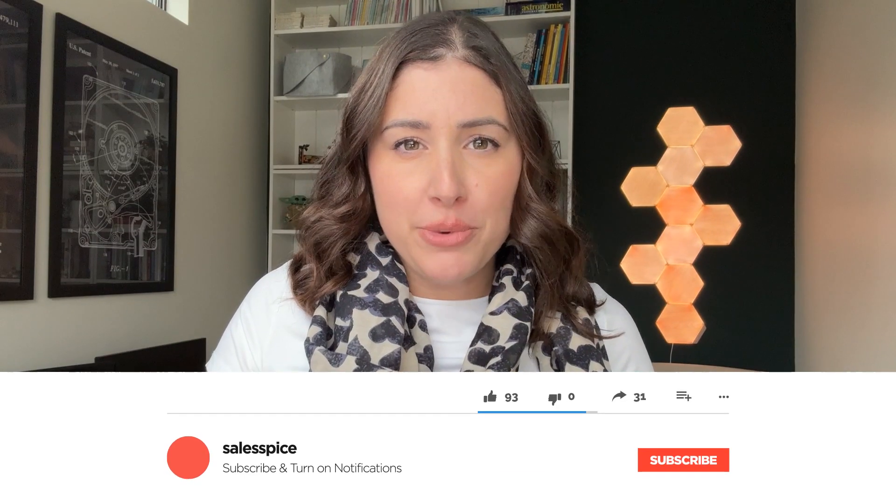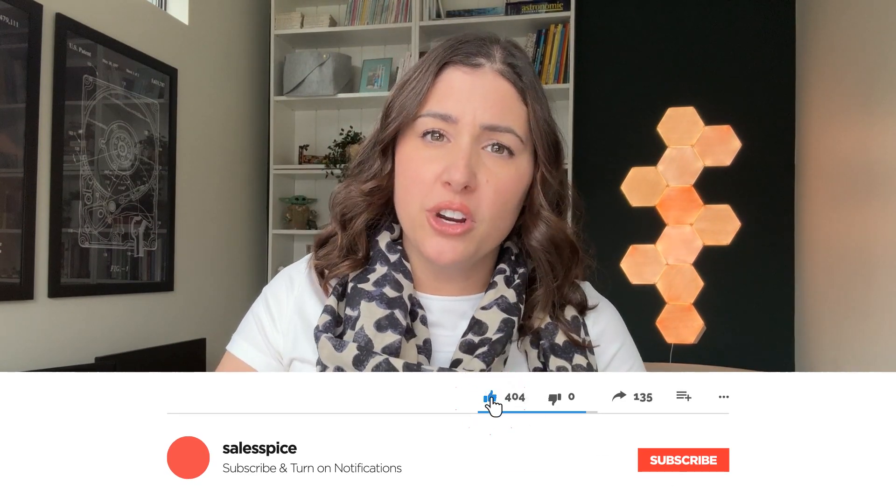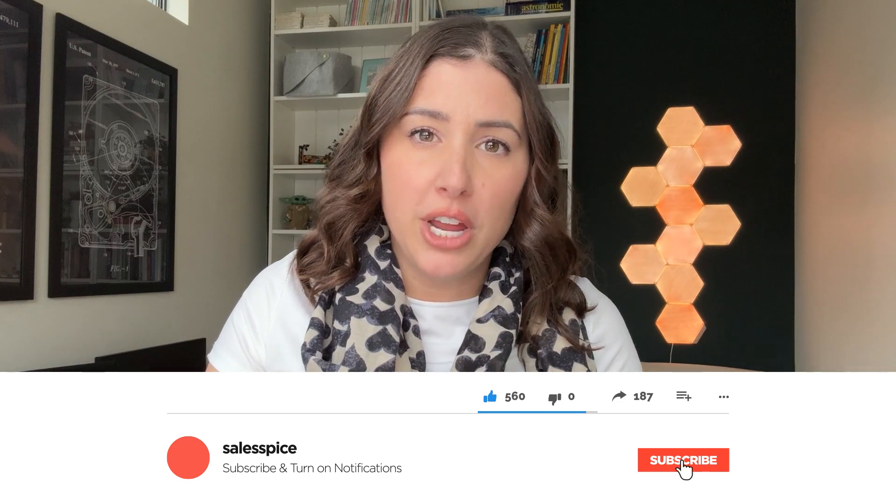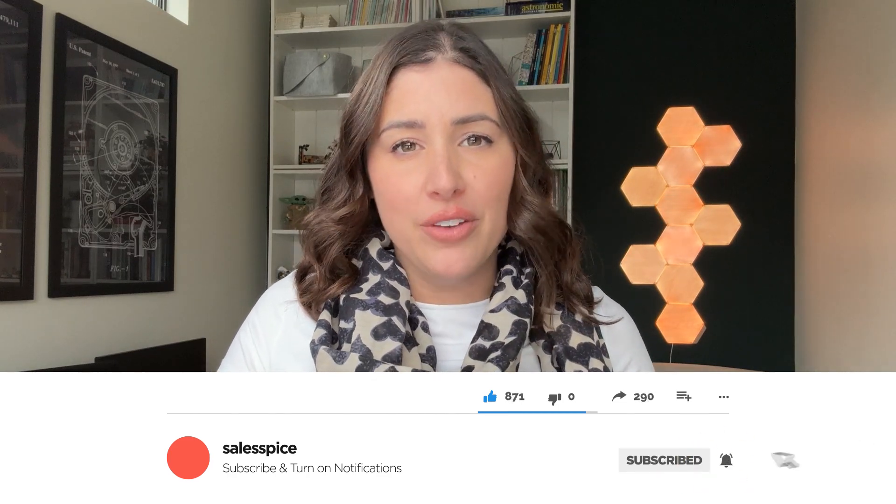Alright everyone, welcome back to my channel. If you're new here, go ahead and hit that subscribe button below. It would help me out a lot and you'll be reminded that every single Monday I do post new content.